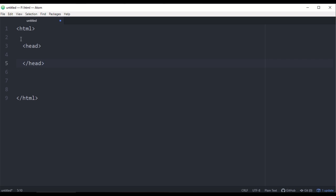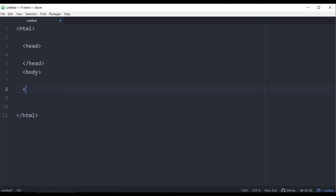HTML is the same for every developer. You can keep it structured. Even if you take a tag, you can use a space or indentation for this tag — that is good practice. HTML has a head and a body. The head has a starting tag and an ending tag. This is the basic structure of HTML — very easy.